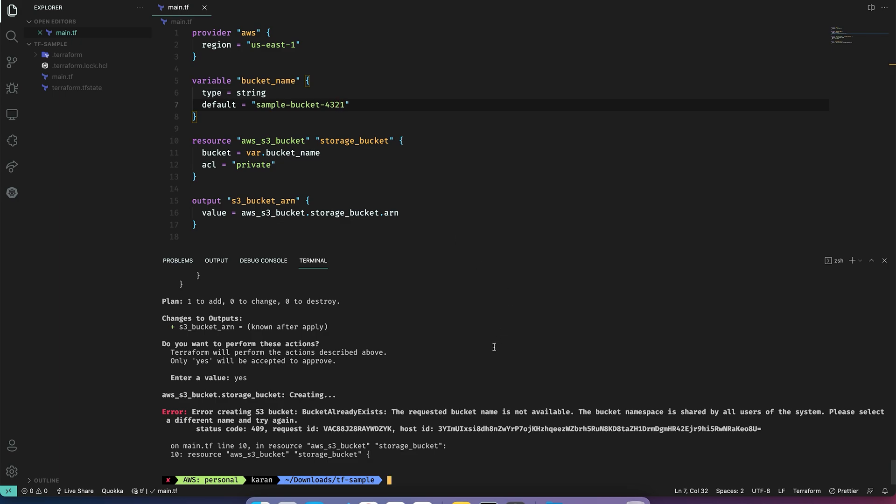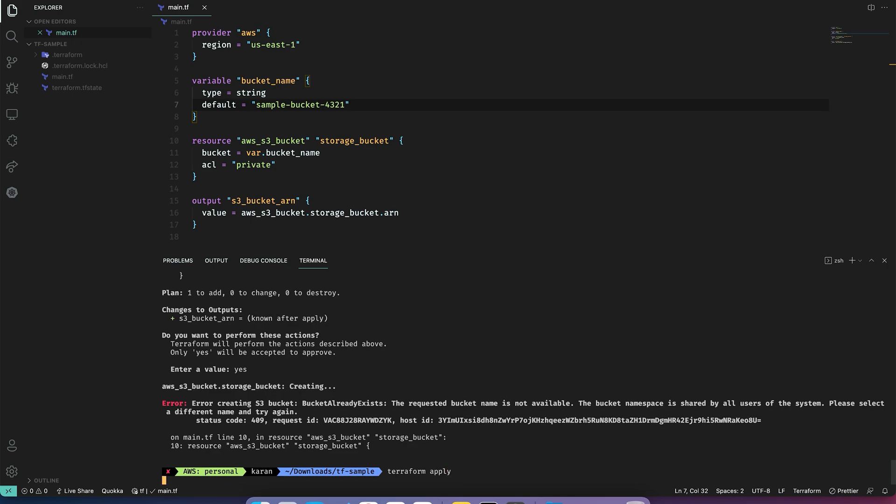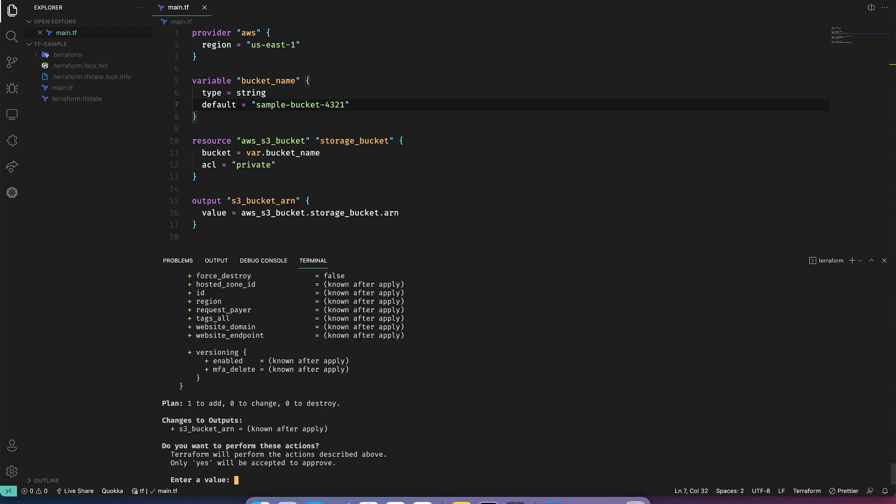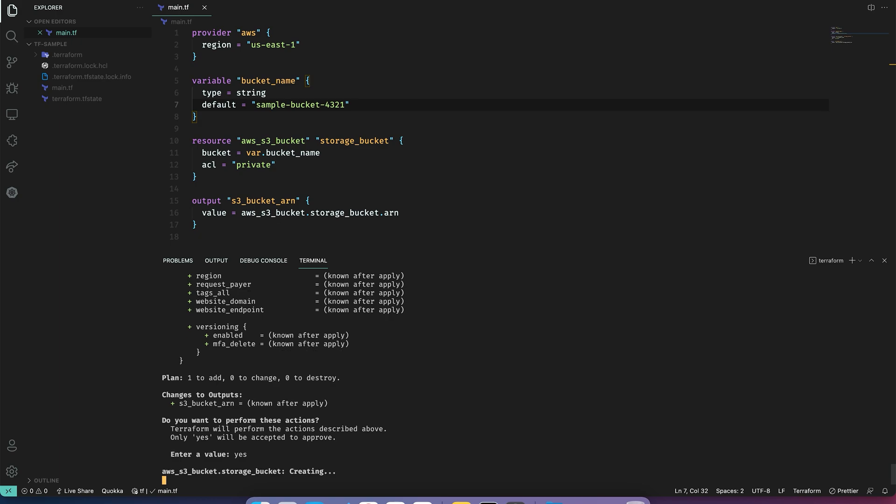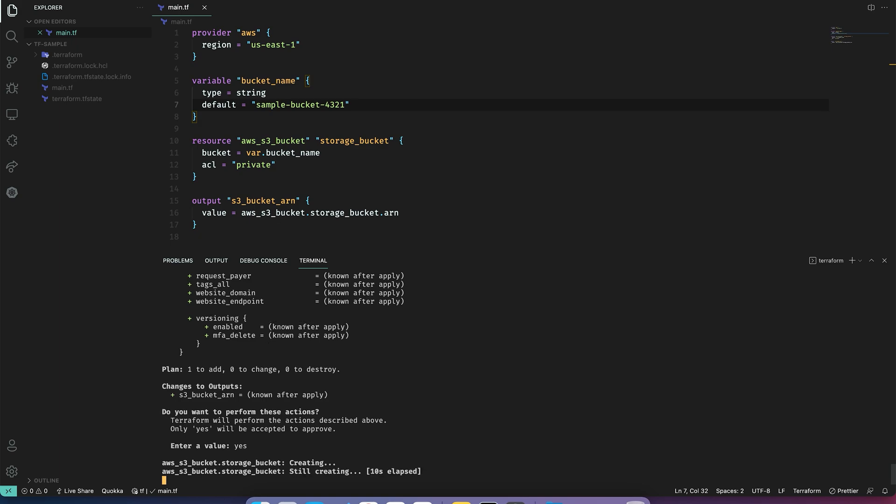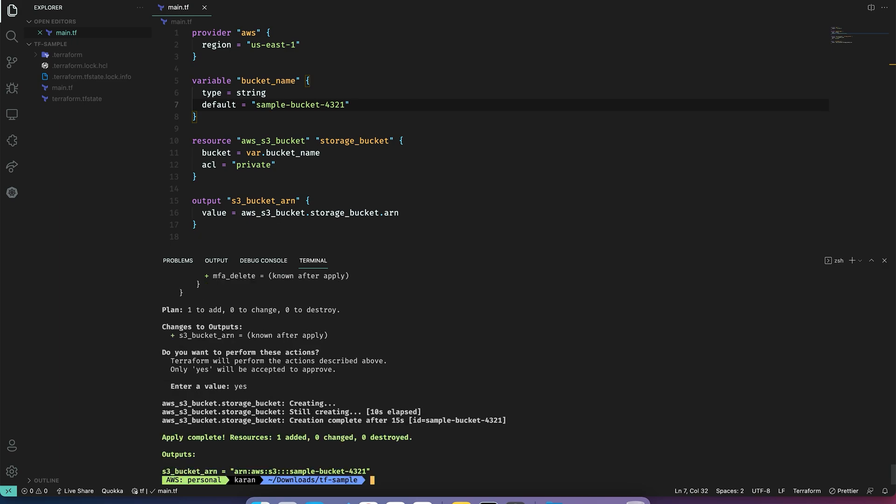Let's apply again. Perfect, our resource has been added.